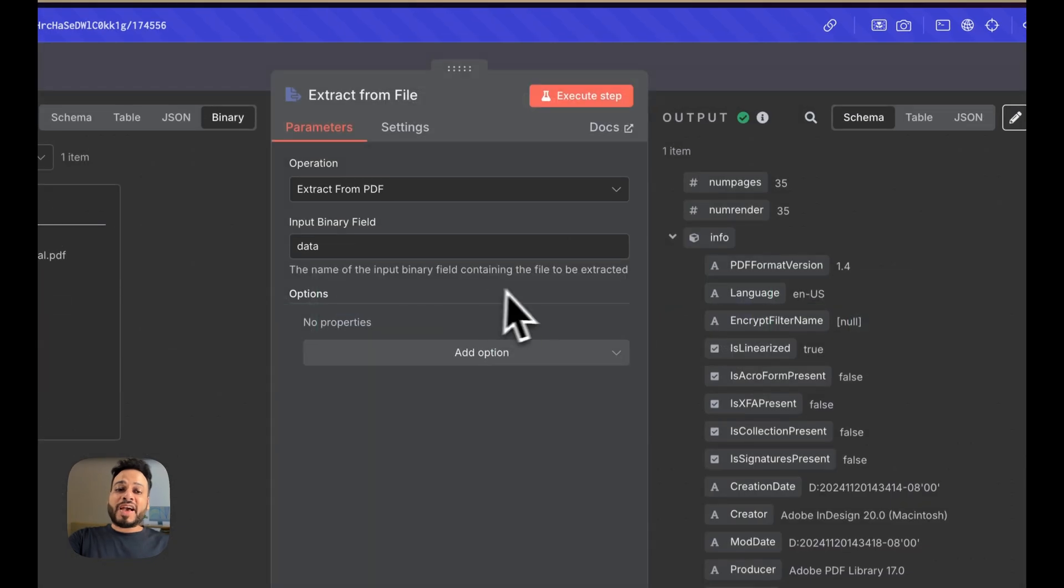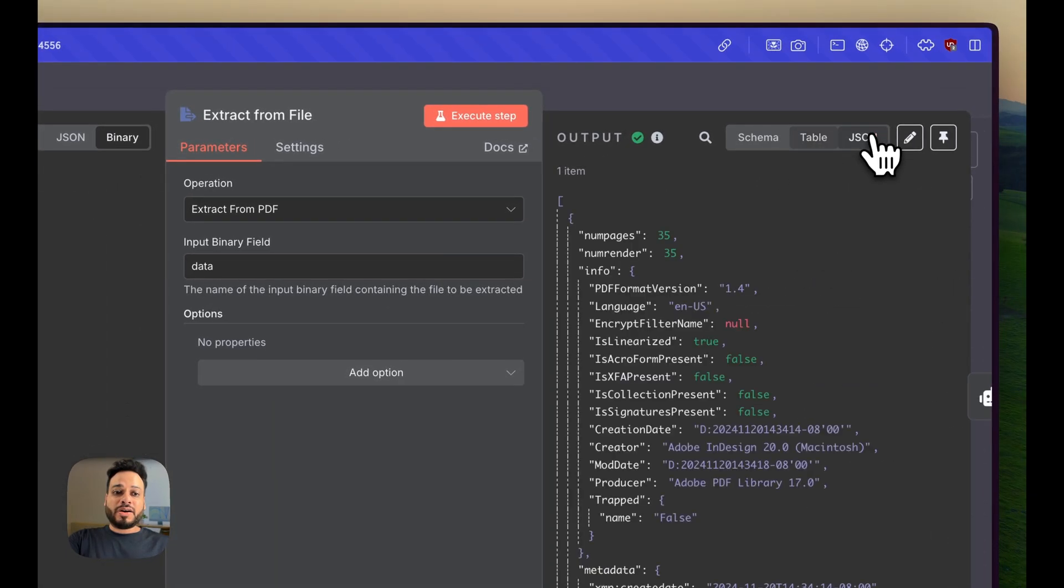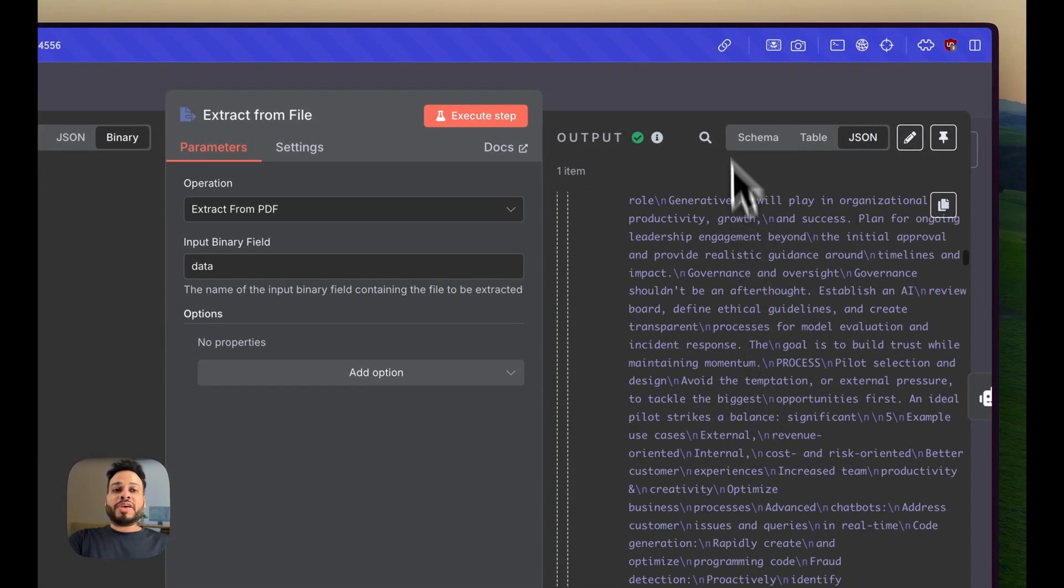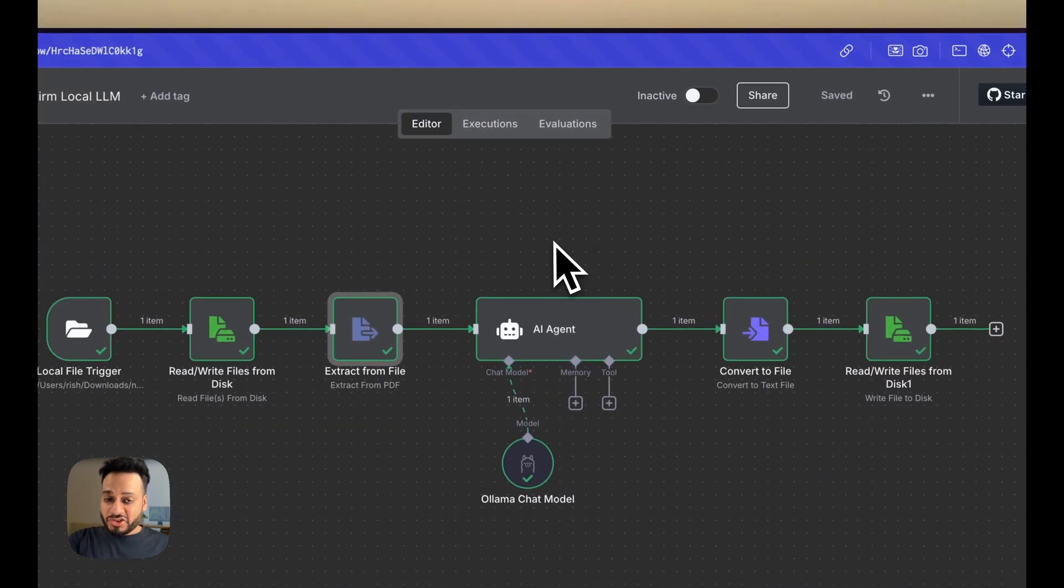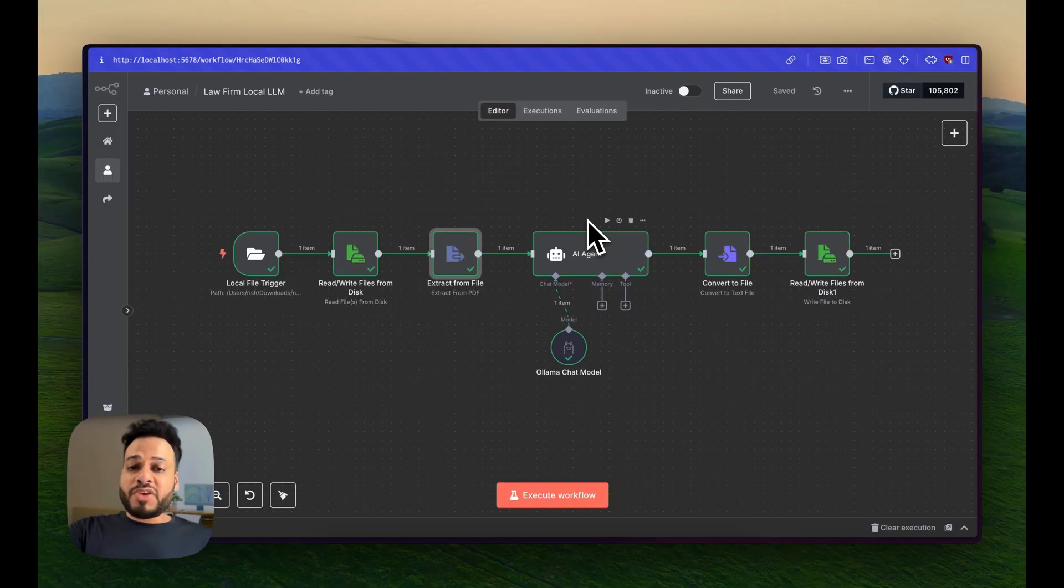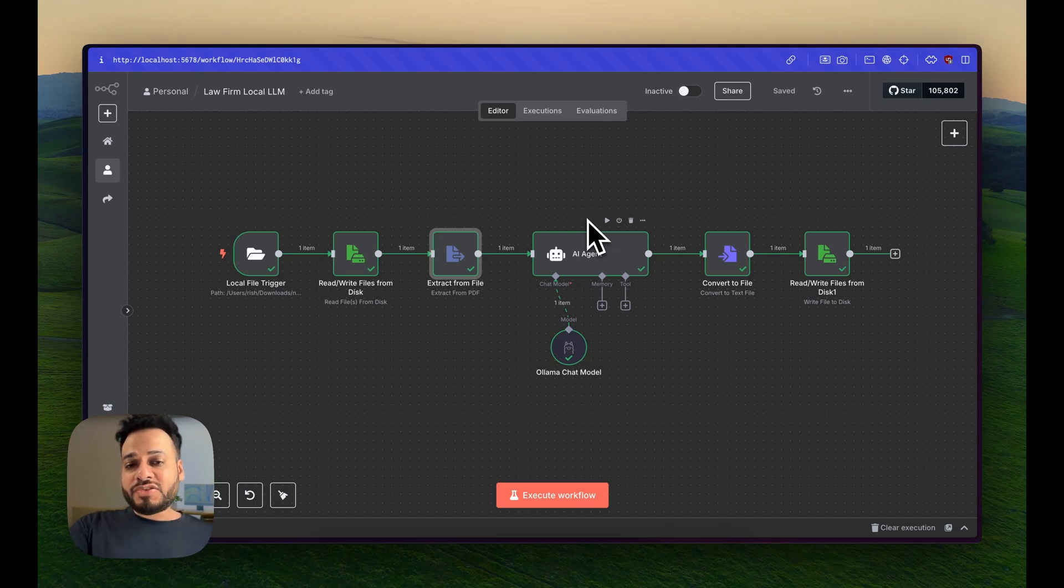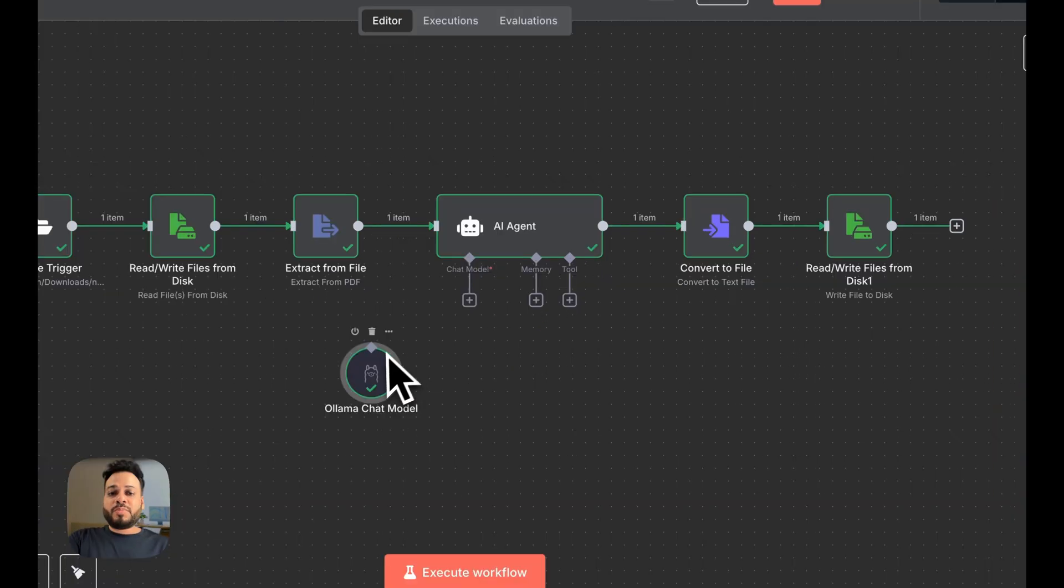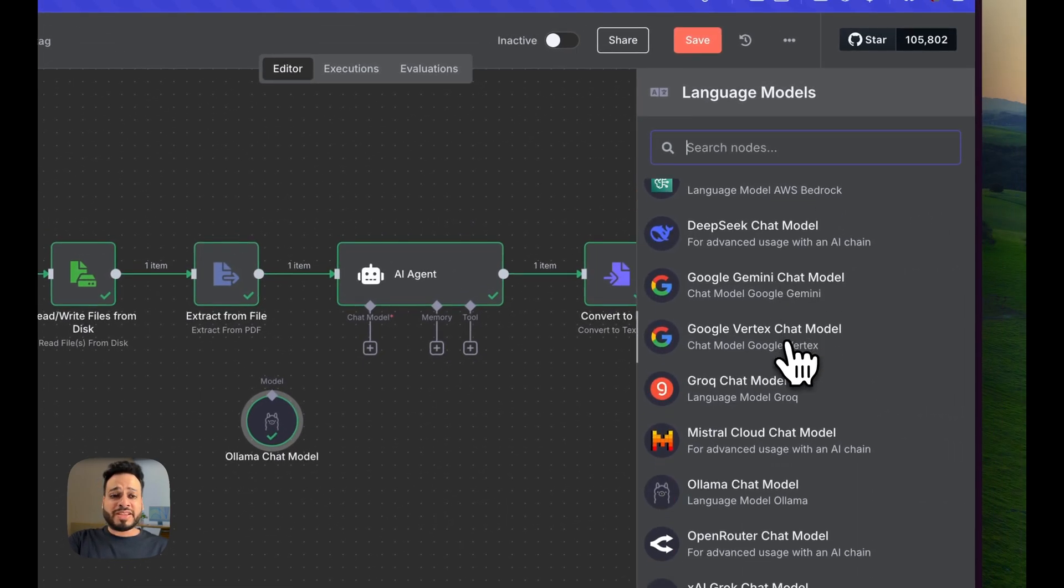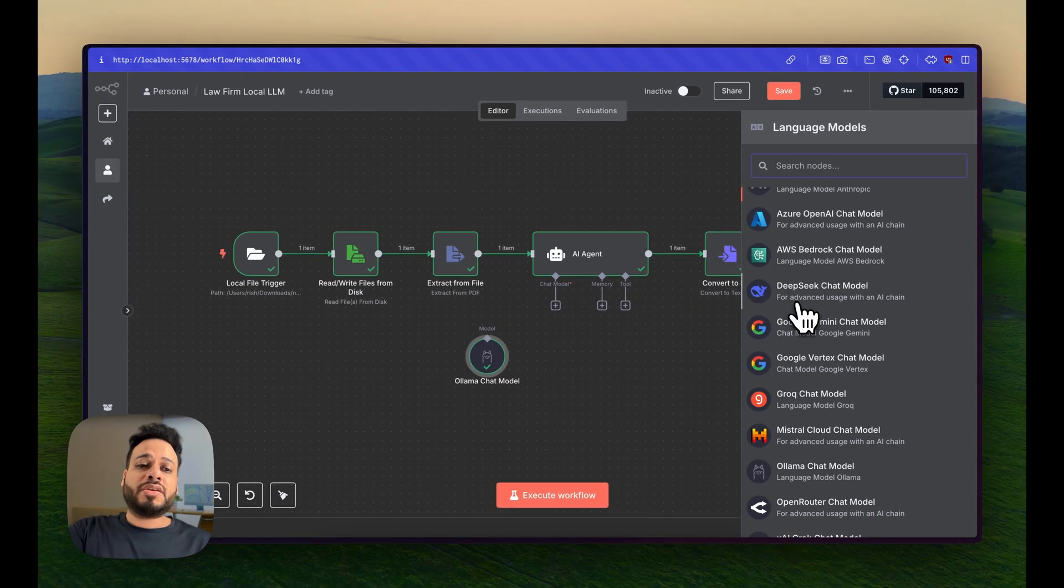Once we've parsed the whole PDF, we have to deploy an AI agent and ask for a summary or bullet points or whatever your client needs. And here comes the magic, because usually the chat model we select is from Anthropic, Google, OpenAI and all that.